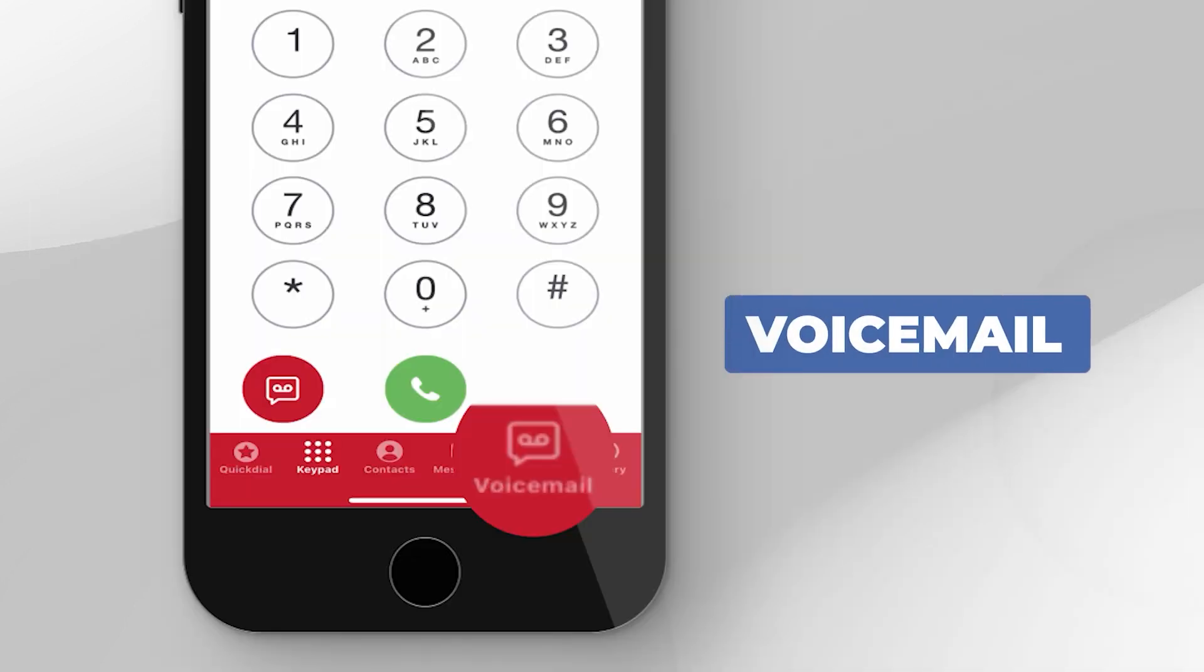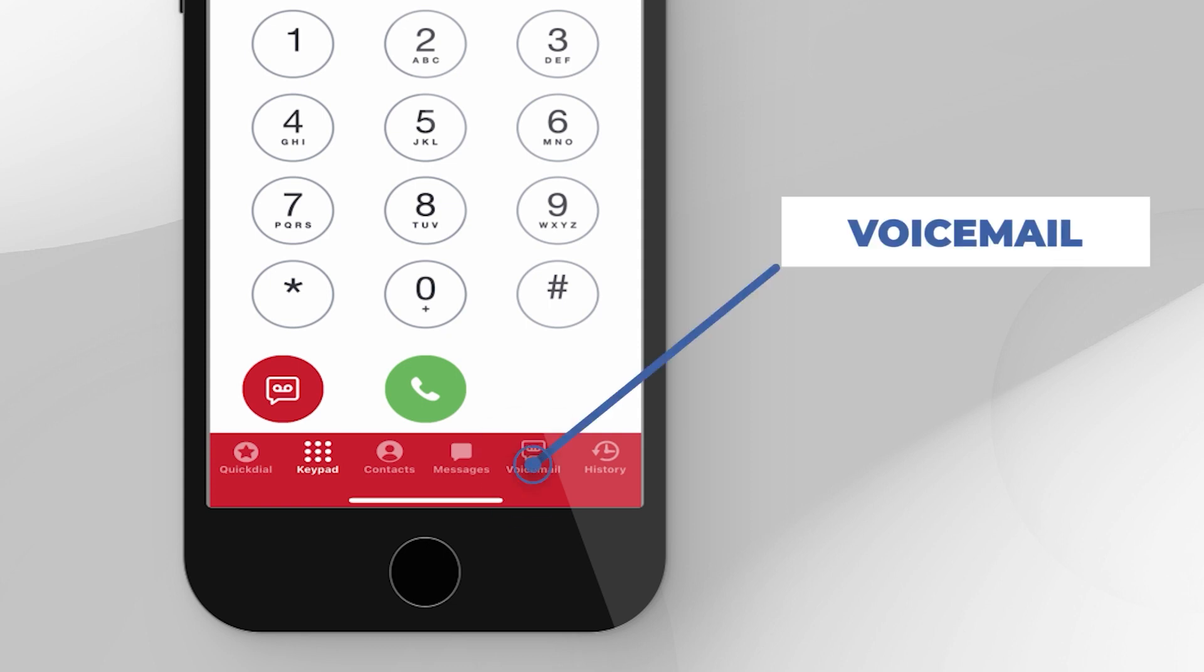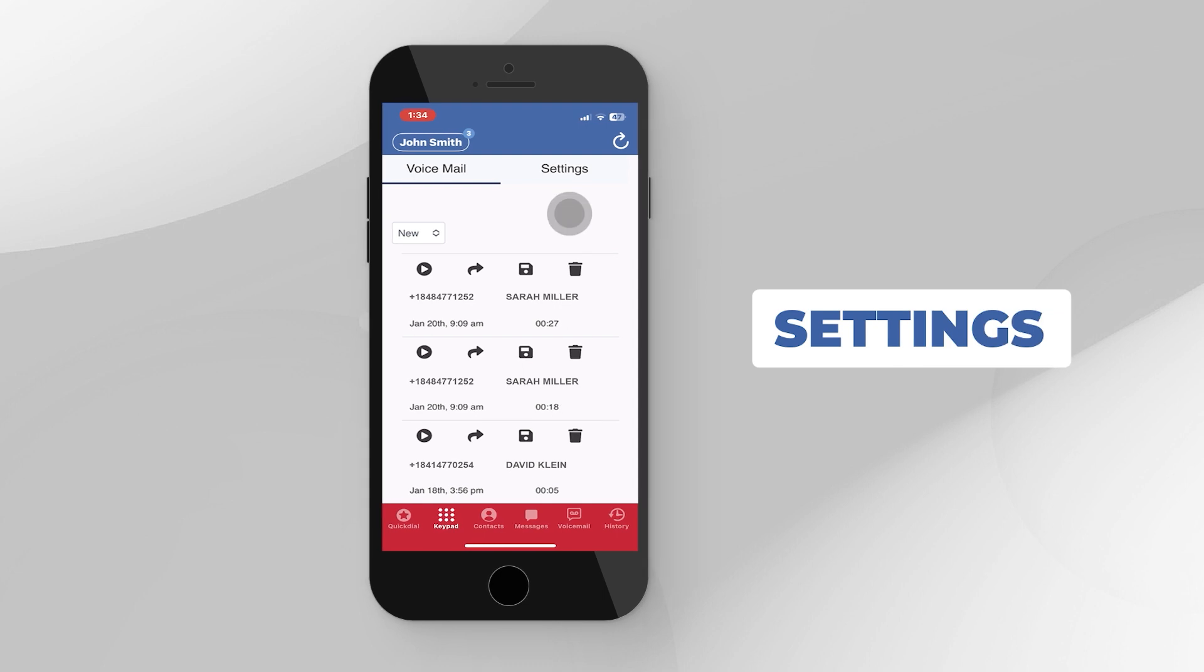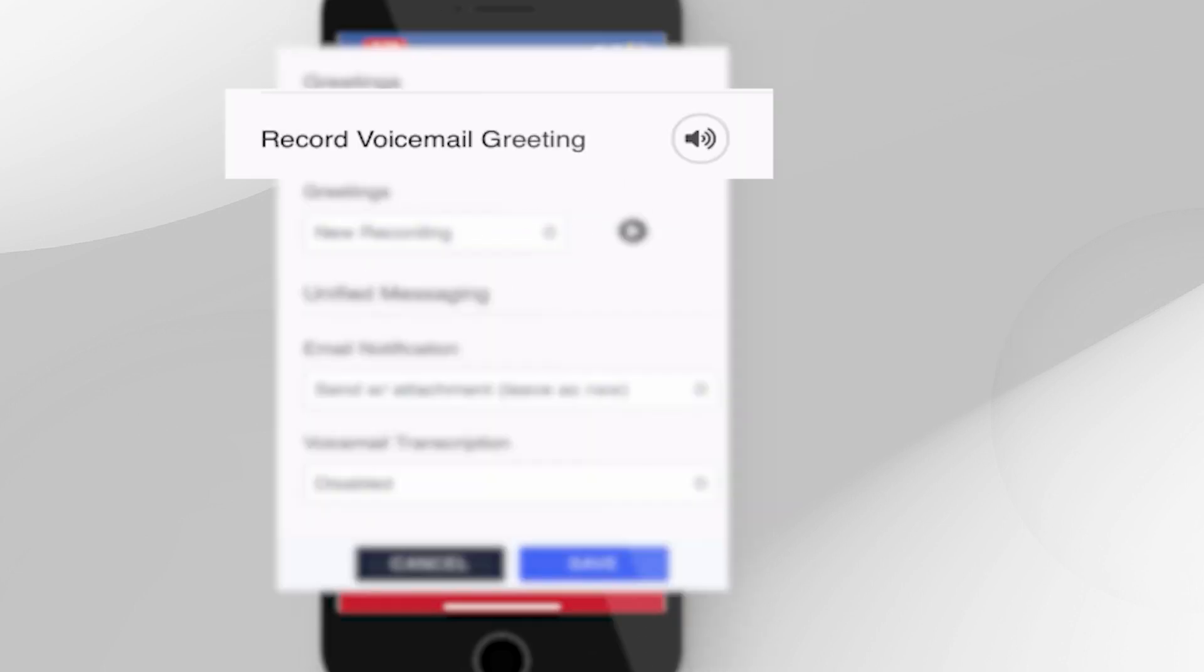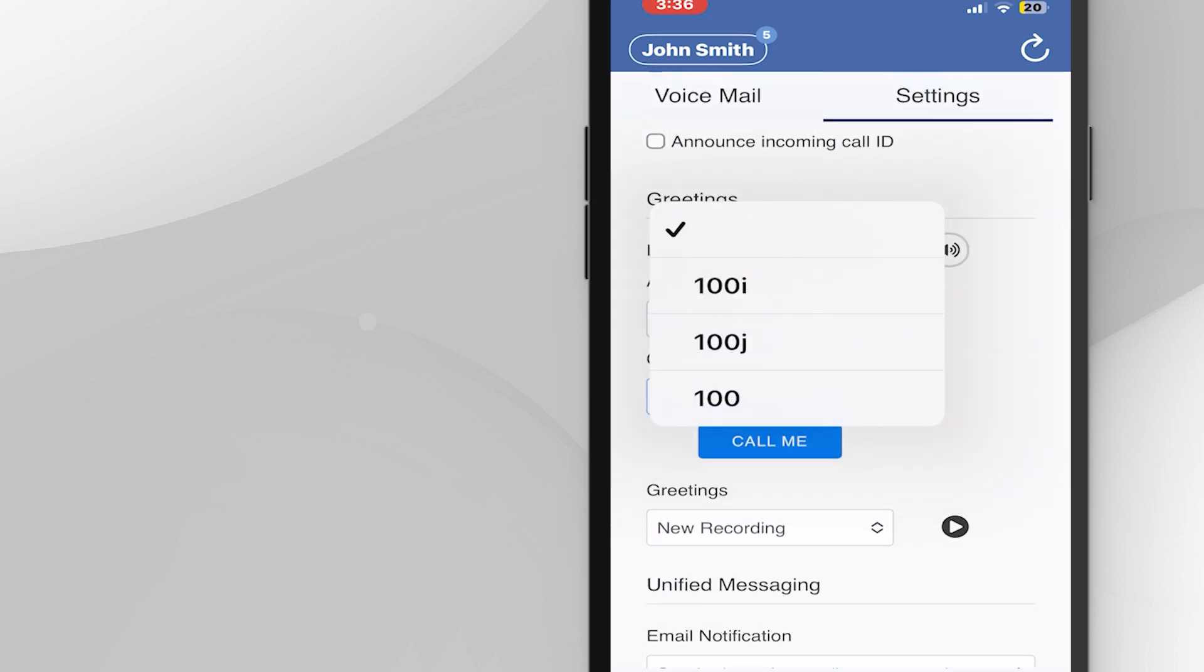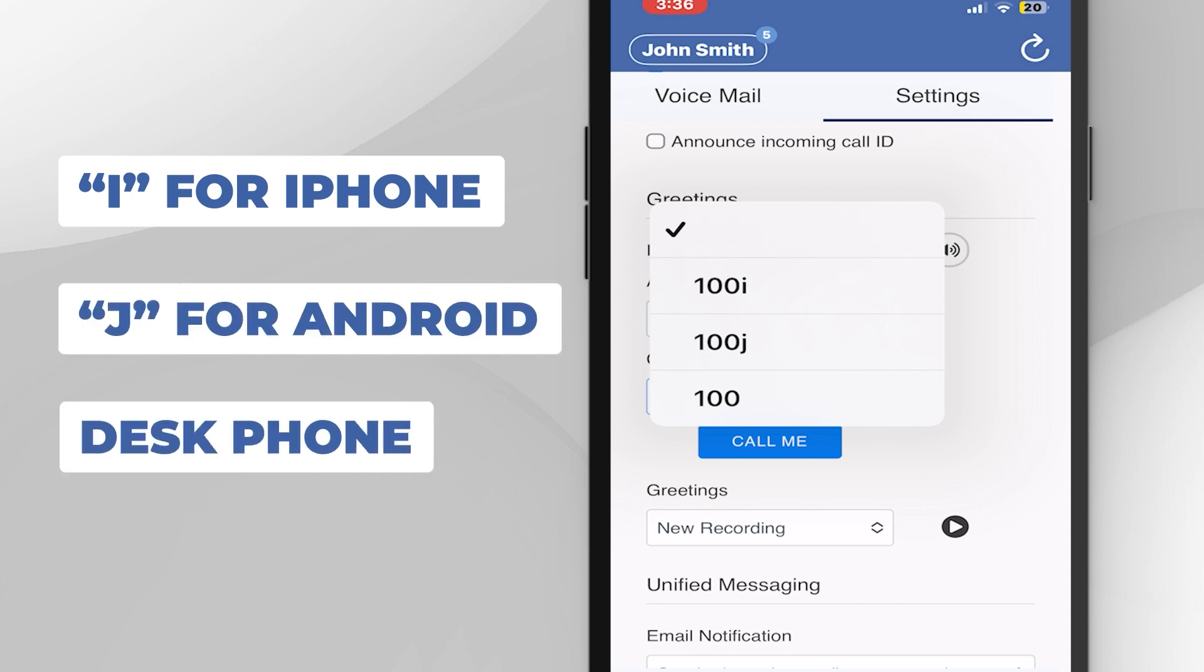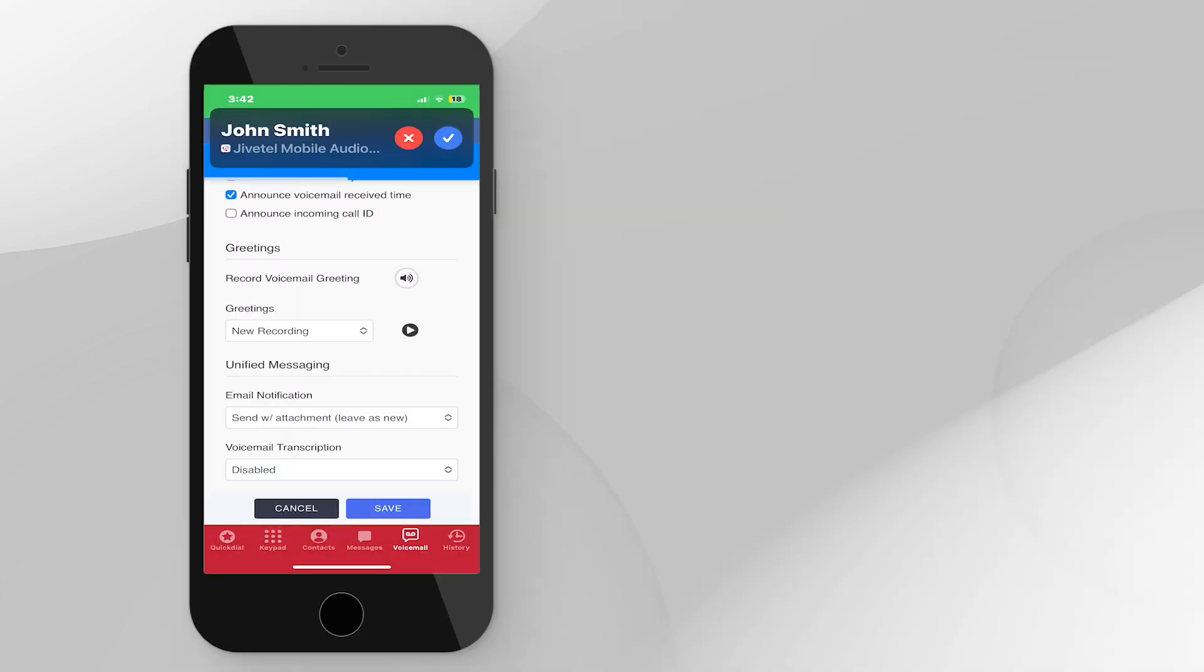Voicemail. Setting up your voicemail box. If your voicemail is not yet set up, follow these simple steps. Tap the Voicemail button at the bottom of the screen. Tap the Settings tab. Scroll down to the Greeting section and press the Record Voicemail Greetings Speaker icon. Add a description and then choose a device. The system will then call you on the device you selected. The available devices will be your extension with an I for iPhone, with a J for Android, and your extension without a letter for your desk phone. Press the Call Me button when you are ready. Answer the incoming call from the system and follow the instructions to record your greeting, pressing Pound when finished.